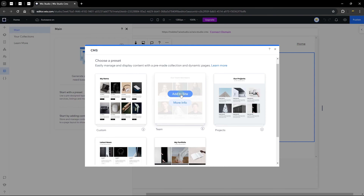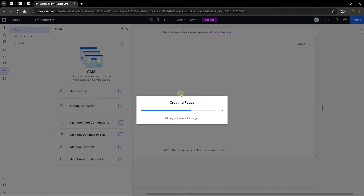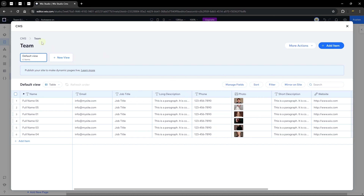Let's try this out by clicking 'Add to Site' for the Team preset. When you click that, it creates pages and also creates a collection for you. This is the Team collection — a preset Wix has already created — and it gives us a good idea of what a collection actually does. Over here we have fields: name, email, job title, long description, phone, photo, short description, and so on.